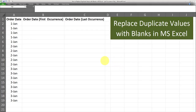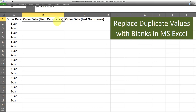In one of my previous videos, I showed you how to replace duplicate values with blanks in Microsoft Excel. If you haven't watched that video yet, the link is available in the description box. In that video, I went through how to replace duplicate values with blanks and only retain the first unique occurrence. In this video, I want to go through how to do the same thing but only retain the last unique occurrence.